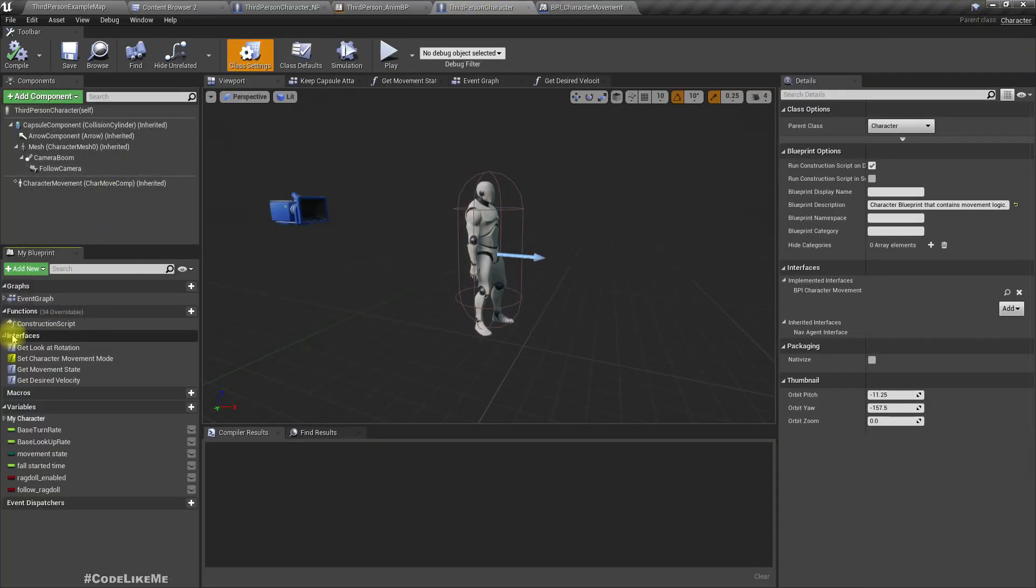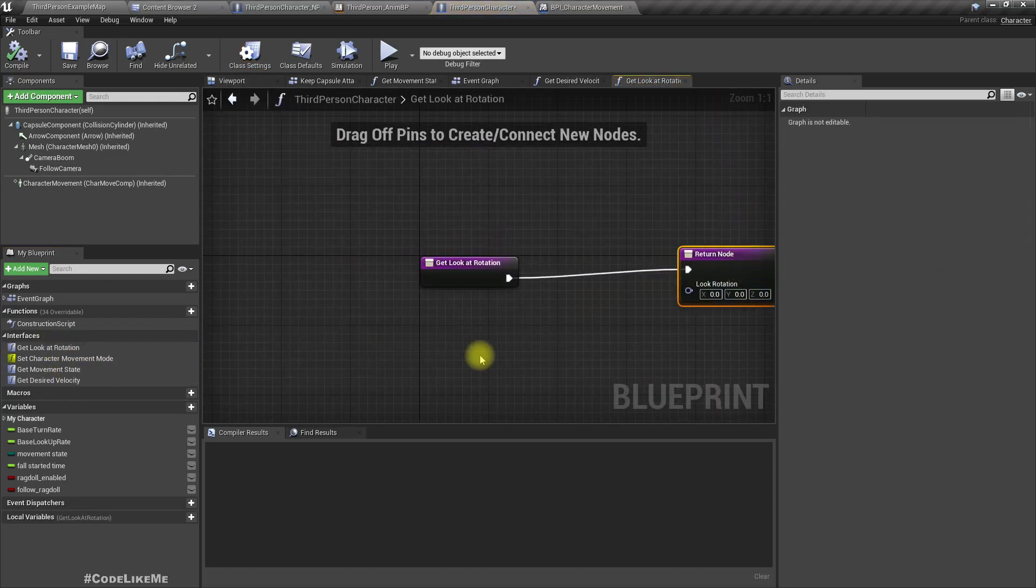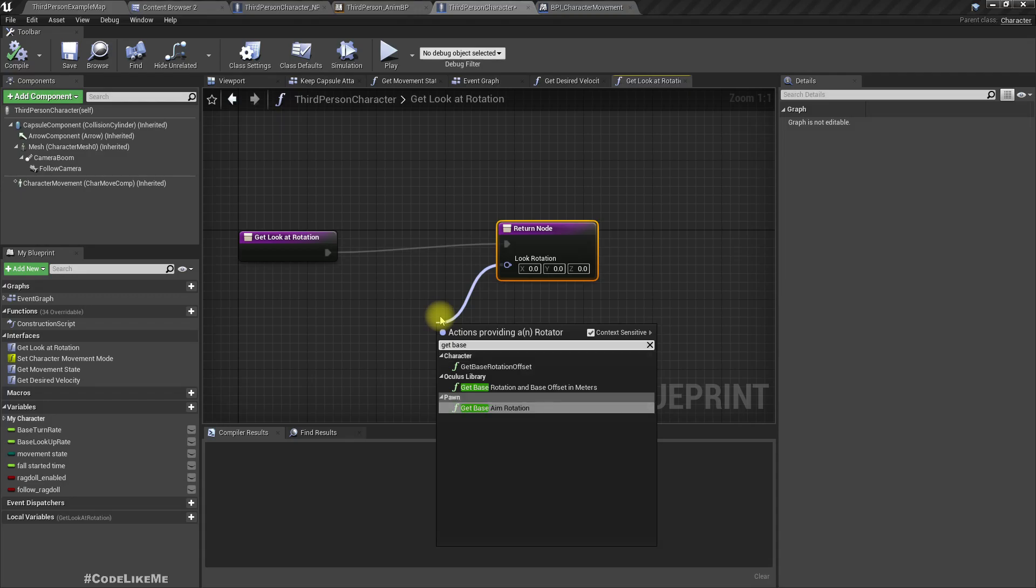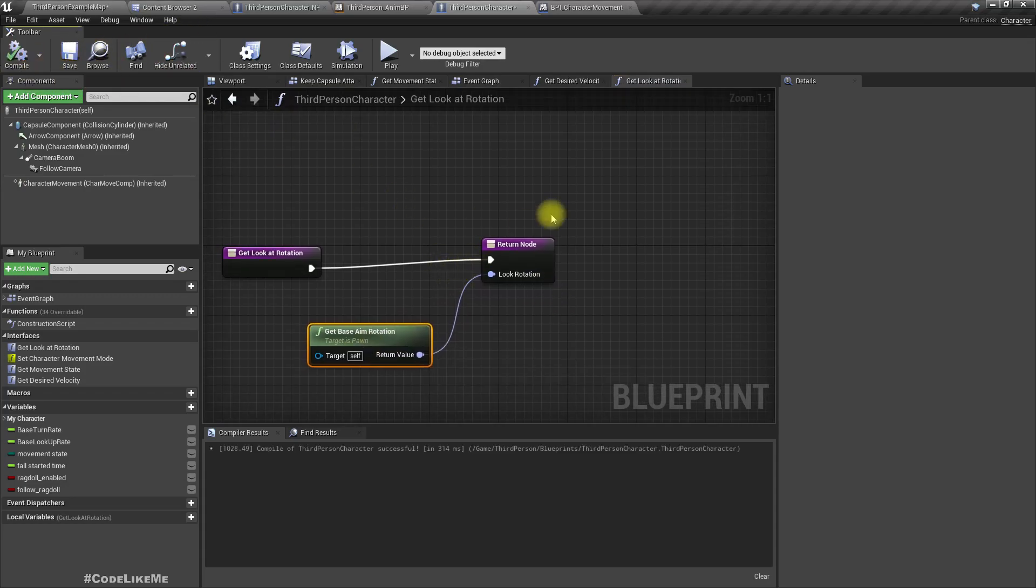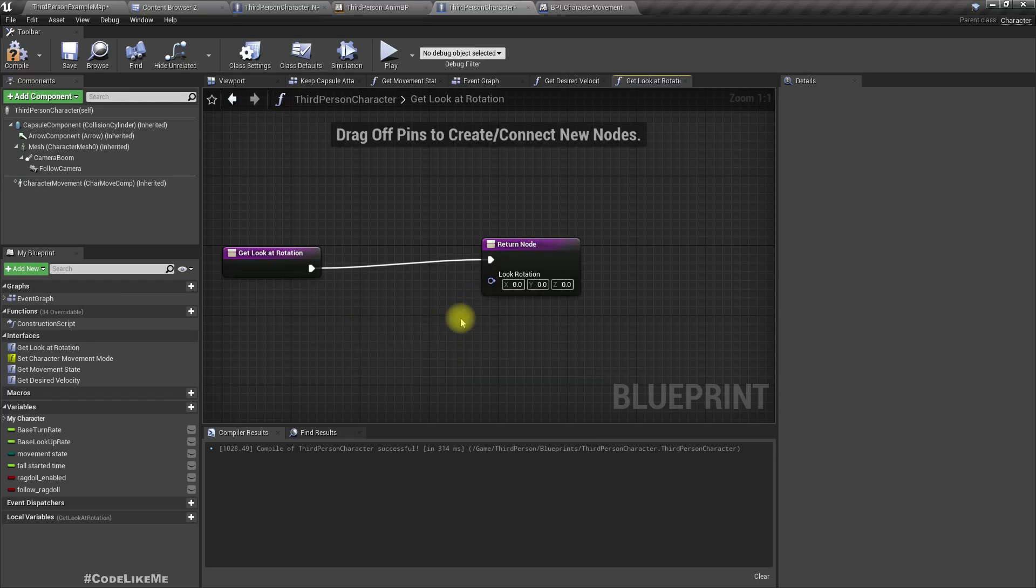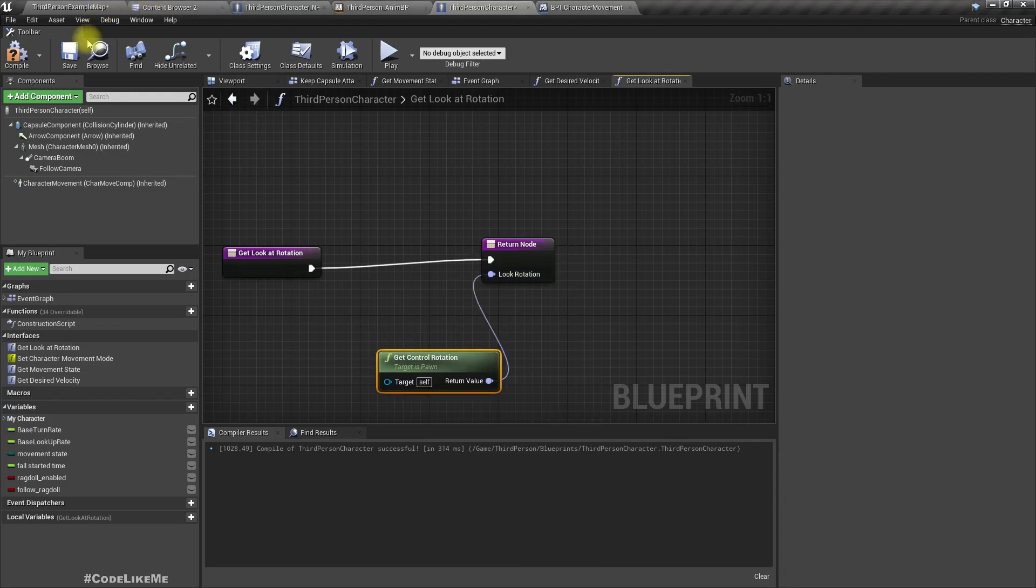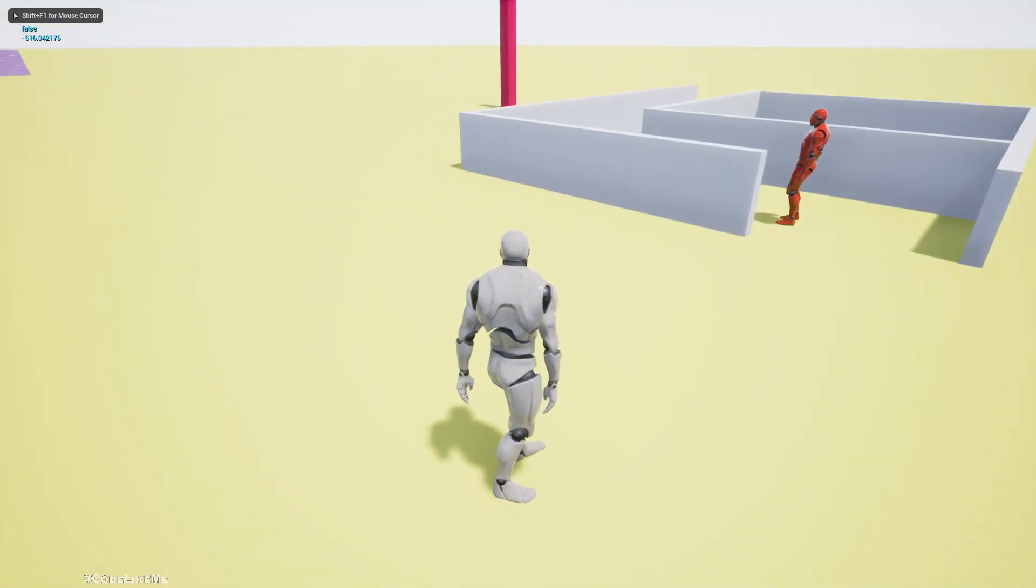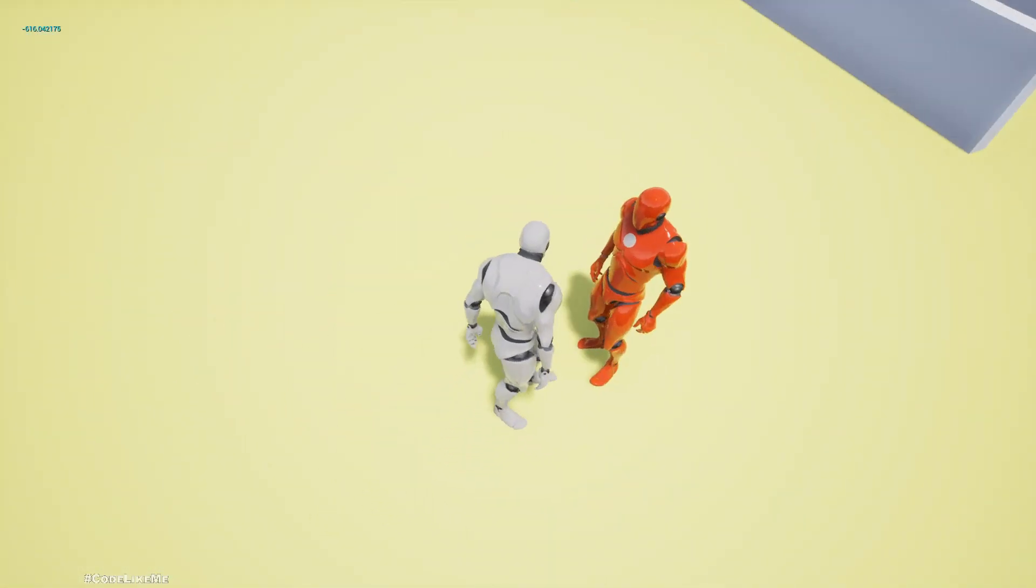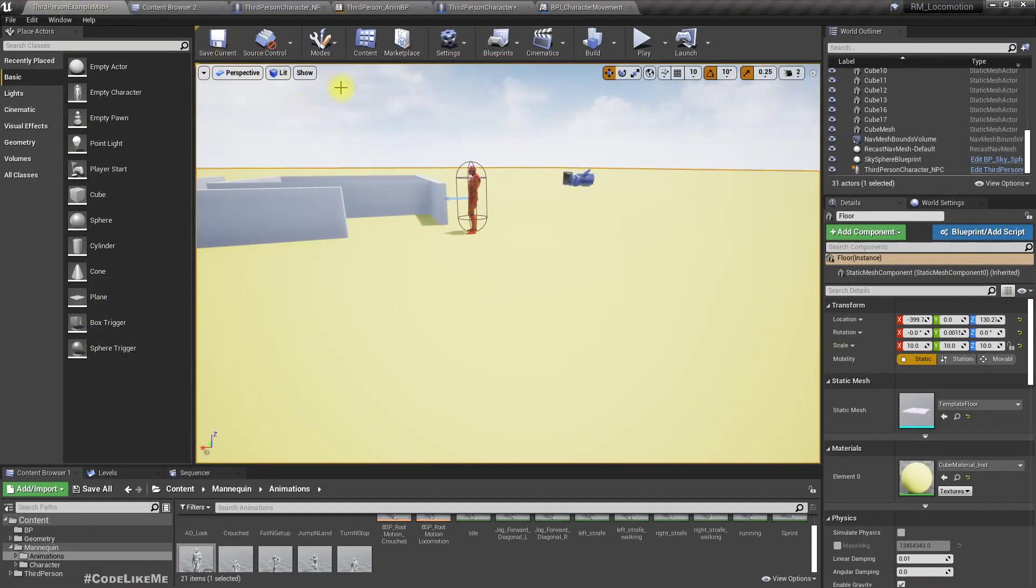It should return a rotation. In here, let's return get base aim rotation. Because for the player we only need to return the control rotation. Actually this one also returns the control rotation. Why don't we just return get control rotation? Let's see if the player look at part is still working. Yeah it is working - can look up, can look down, can look left, can look right.